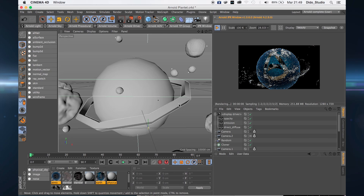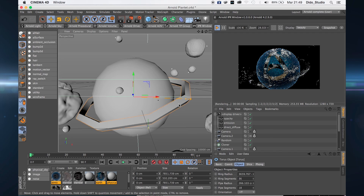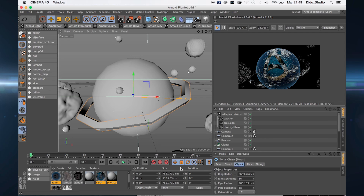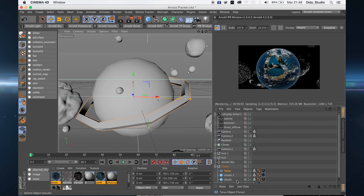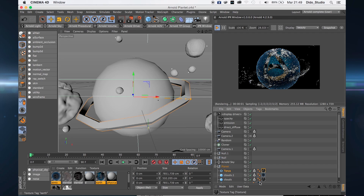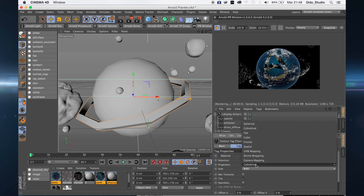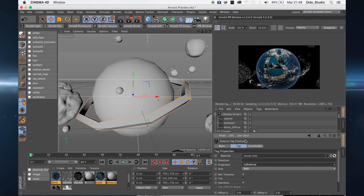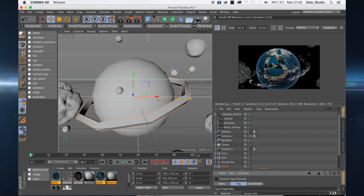If you want to create fake clouds — you can also create clouds, smog, and fog. I created a simple object and applied the clouds texture, then changed from UV mapping to cylindrical.